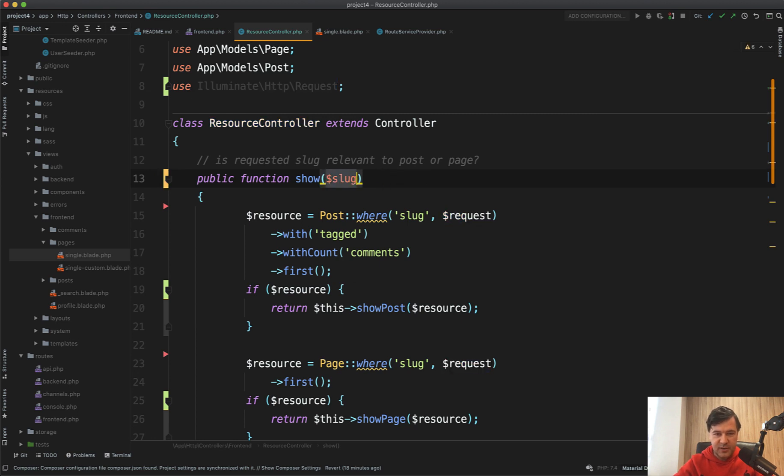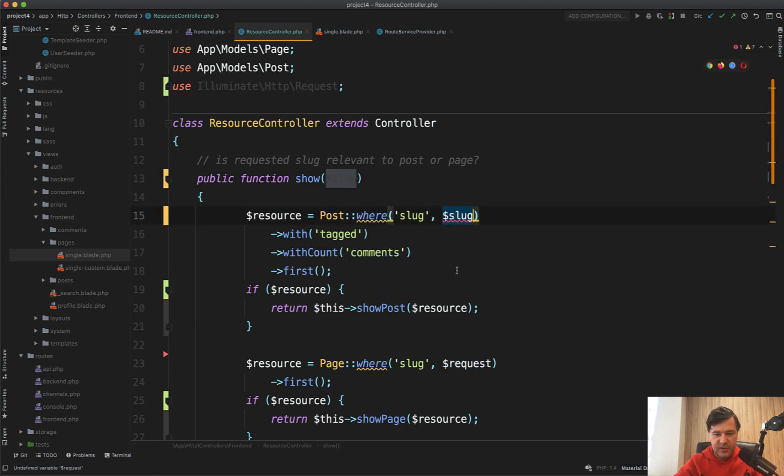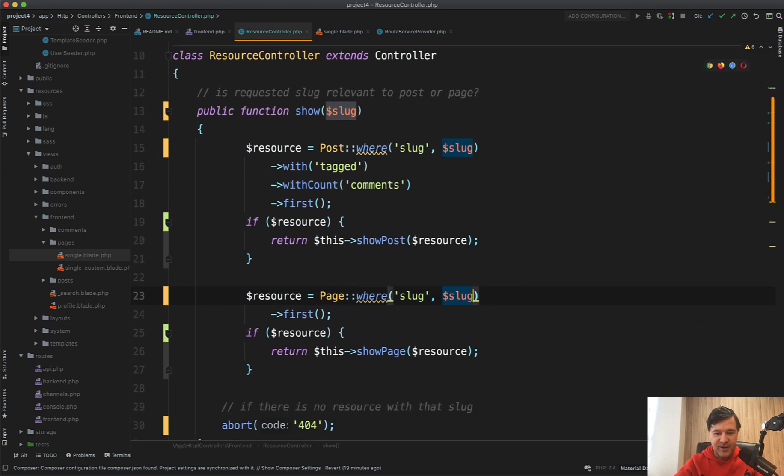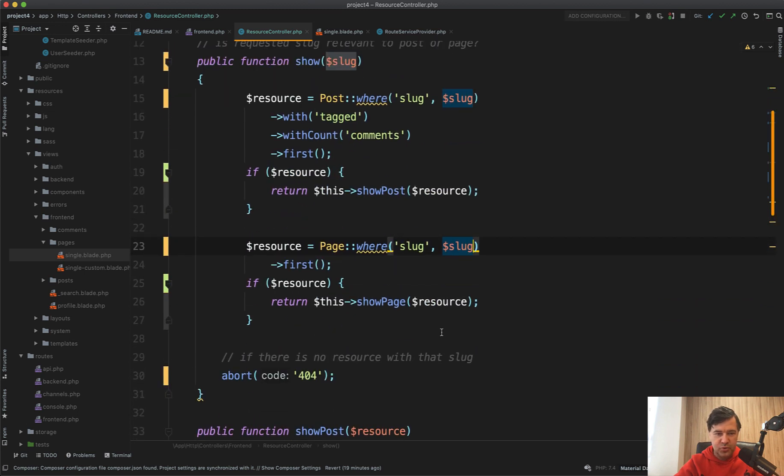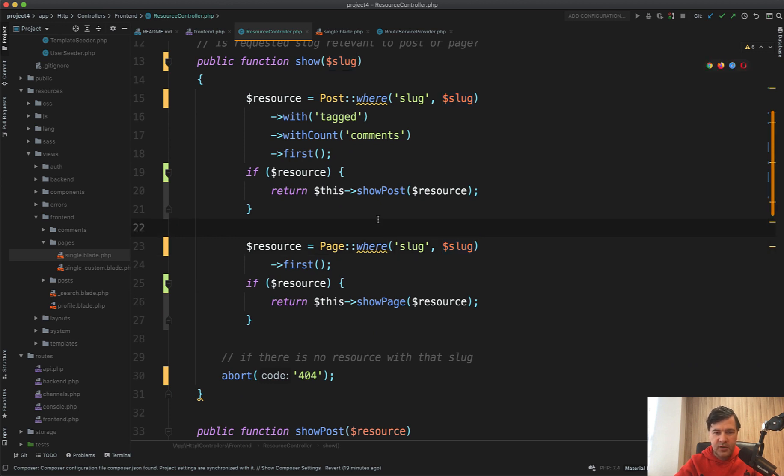So again, naming things is hard and in reviewing others code juniors or not juniors, I see a lot of areas where it could be improved. Just the naming of the variables methods and routes.